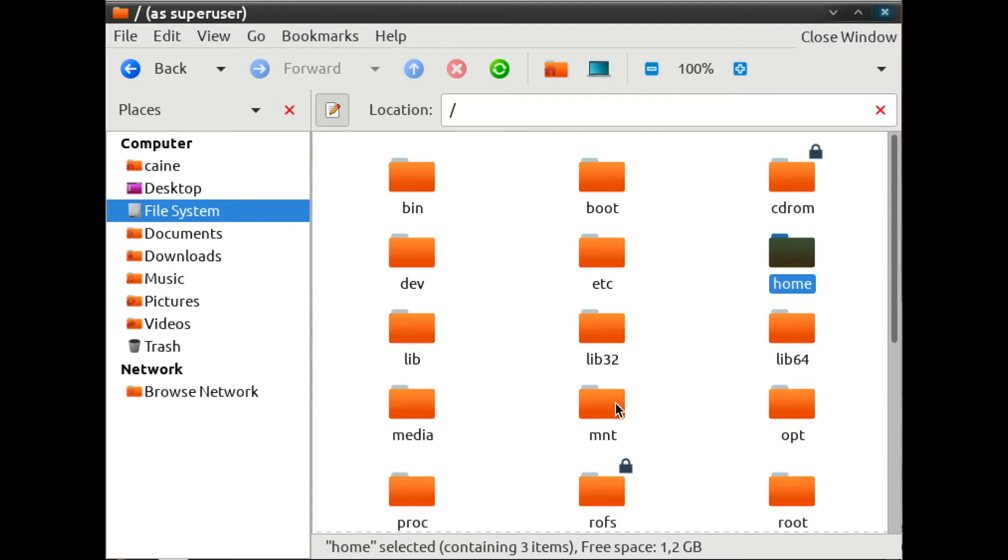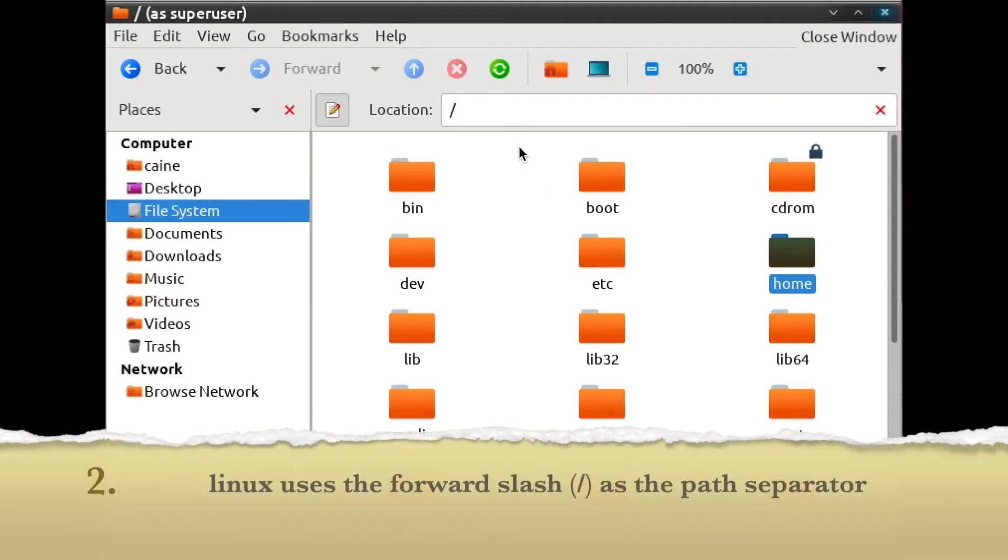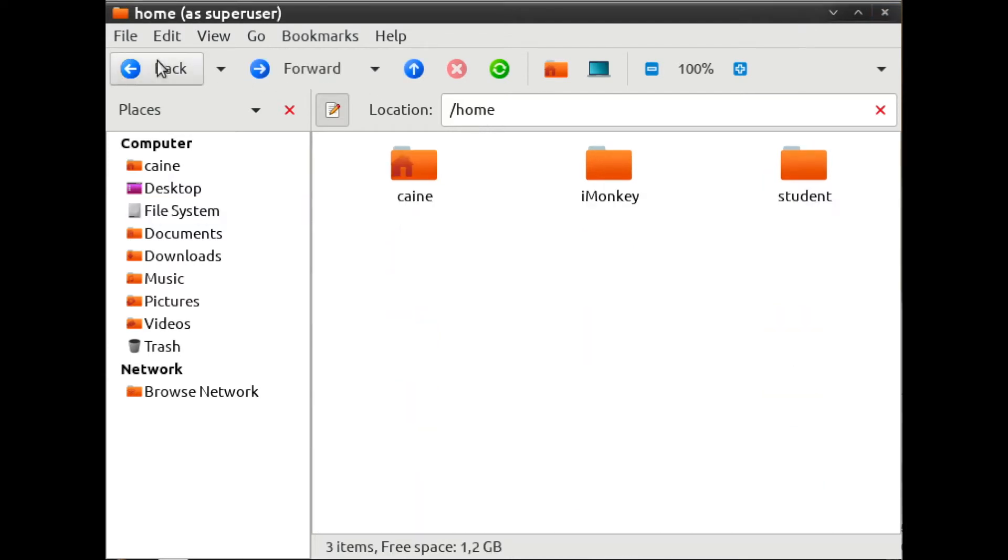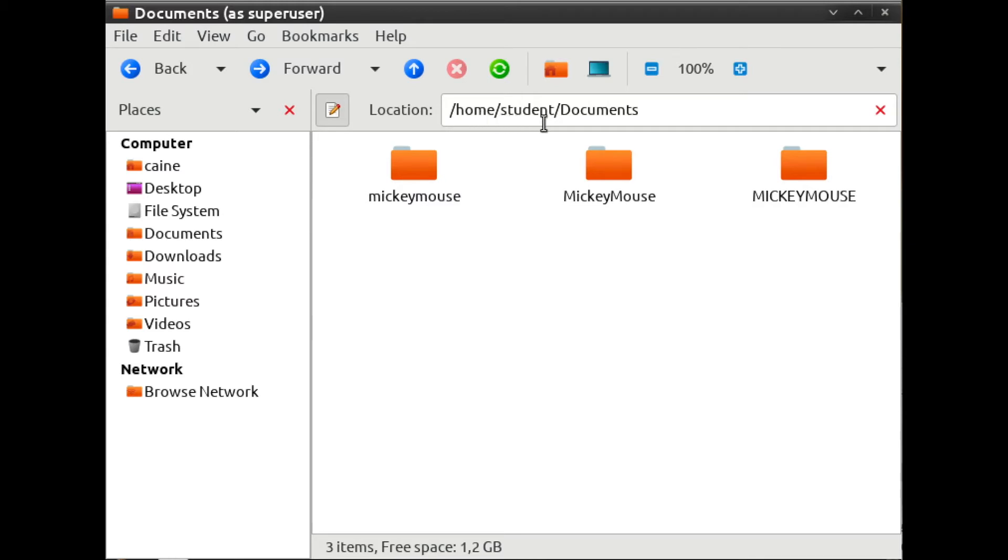Second concept to keep in mind is that the file structure is separated by slashes. Note that this is the forward slash, not the backslash that is used in Windows. So the typical file name structure would be something like slash home, slash students, slash documents. Again, it is not the backslash.